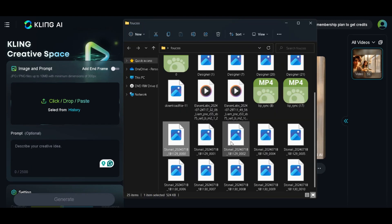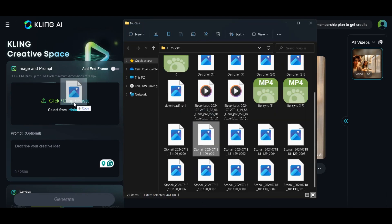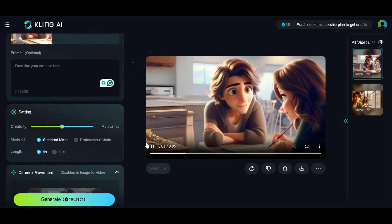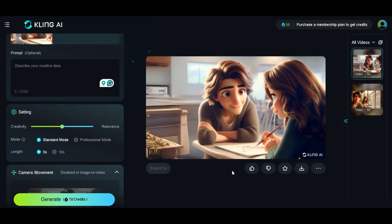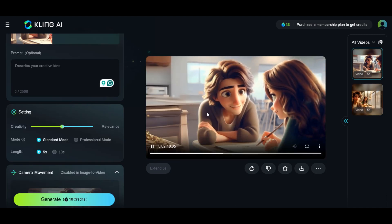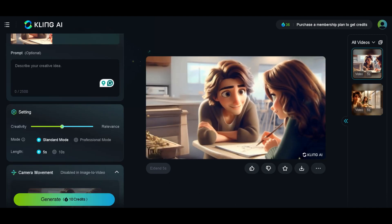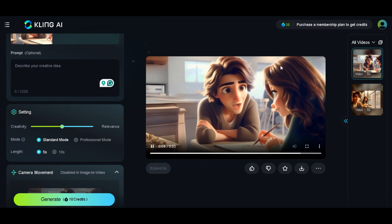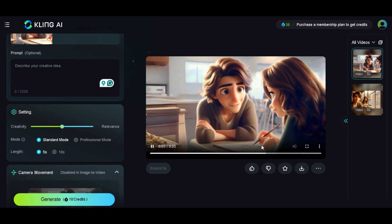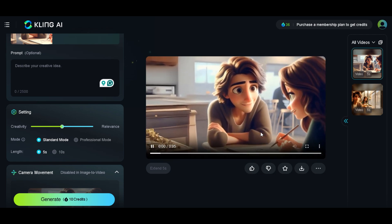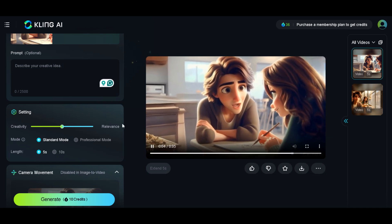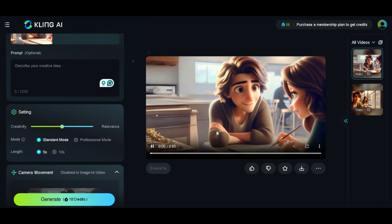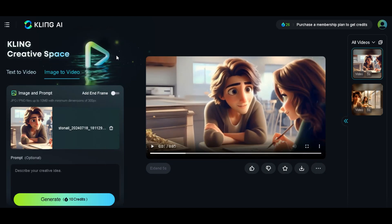I'm going to delete this and drag and drop a new image from my folder. I'll leave the prompt blank this time and hit generate. Kling AI's advanced texture mapping feature automatically enhances the surface details of 3D images, giving them a hyper-realistic finish — something you'd normally spend hours perfecting manually. This is amazing, and that's just the tip of the iceberg. If you're curious to see the full power of Kling AI in action, don't miss the next part.